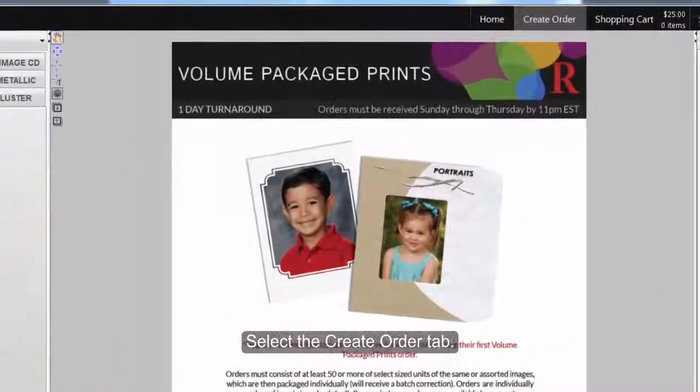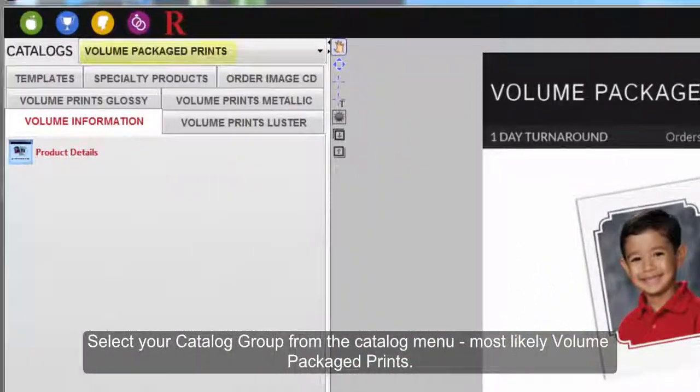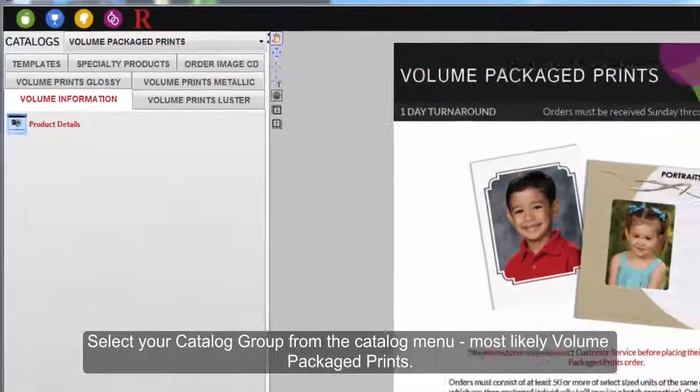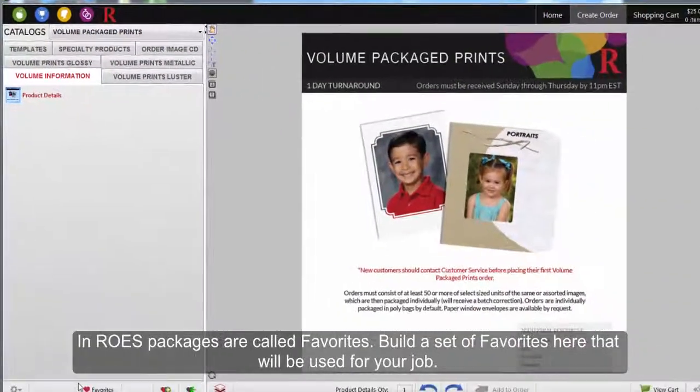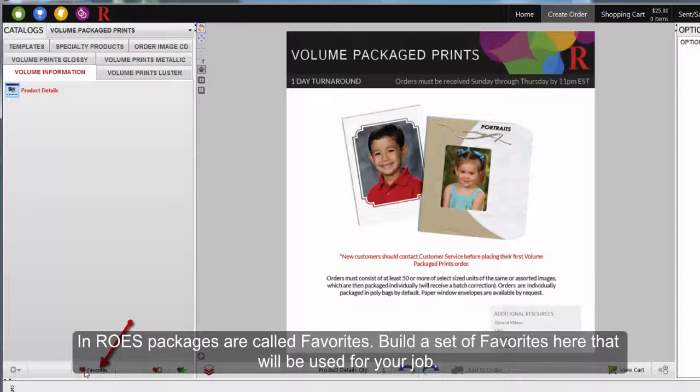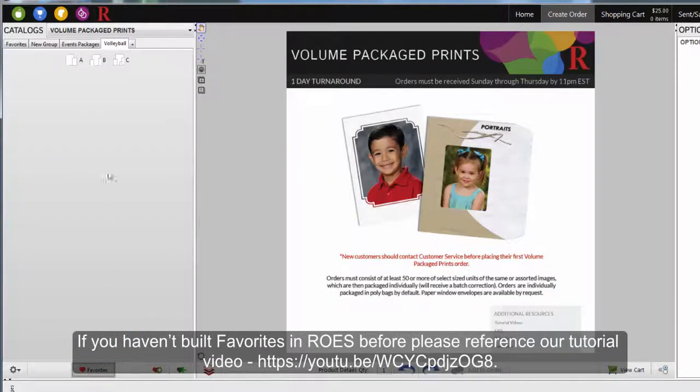Select your Catalog group from the Catalog menu, most likely Volume Package Prints. In Rose, packages are called Favorites. Build a set of favorites here that will be used for your job. If you haven't built Favorites in Rose before, please reference our tutorial video.